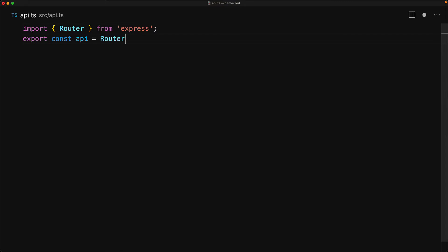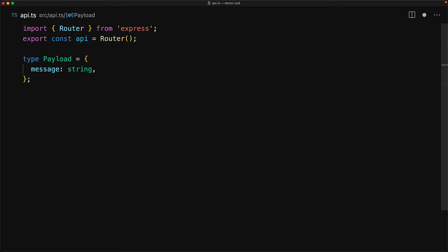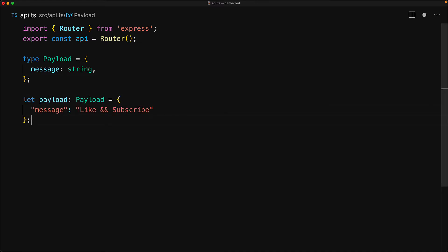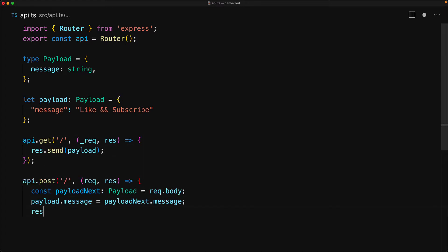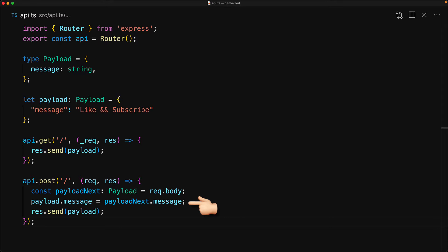Consider a simple API that has a well-defined payload — objects that contain a message property of type string. We will store this payload in an in-memory database that is just a local variable. Our API will return this data whenever there is a GET request, and they can modify this data by making a POST request with the new payload, updating the message property with the passed-in request body.